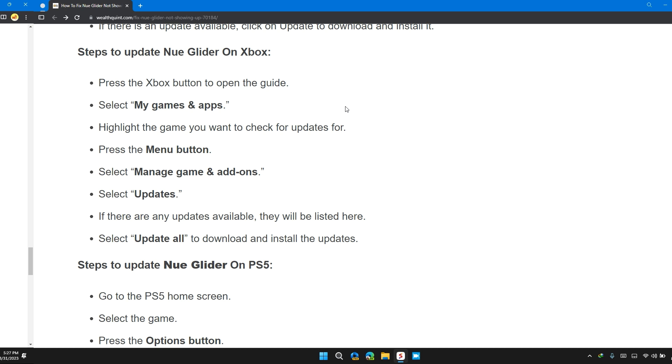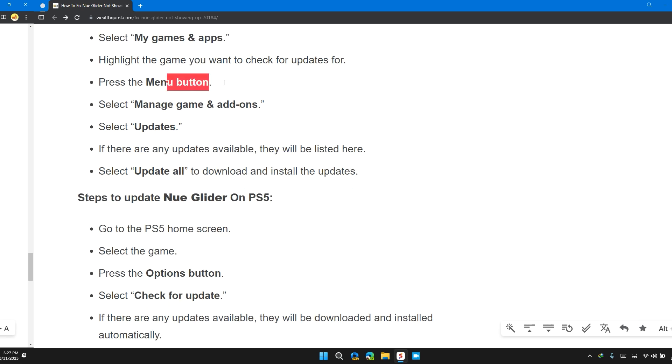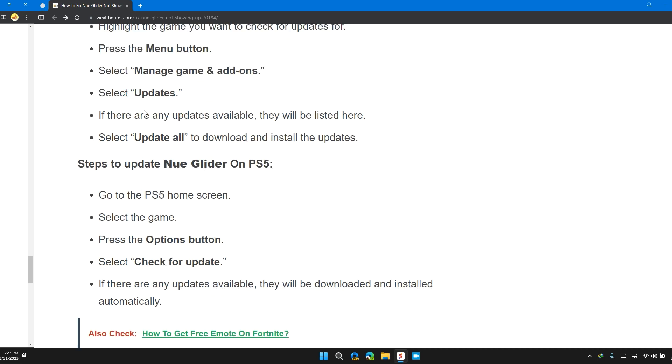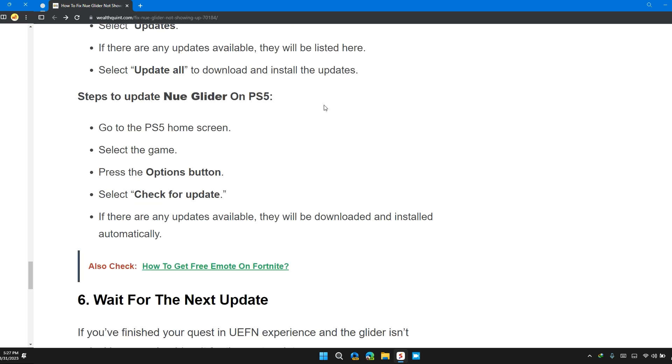Steps to update New Glider on Xbox: Press the Xbox button to open the guide, select My Games & Apps, highlight the game you want to check for updates, press the Menu button, select Manage Game & Add-ons, select Updates. If there are any updates available, they will be listed here. Select Update All to download and install the updates.